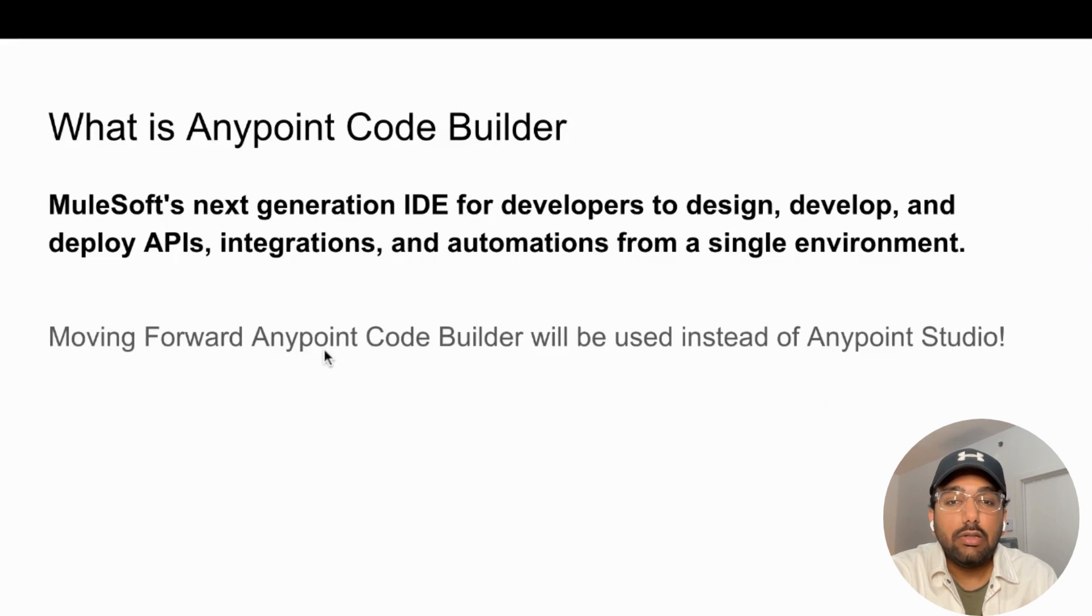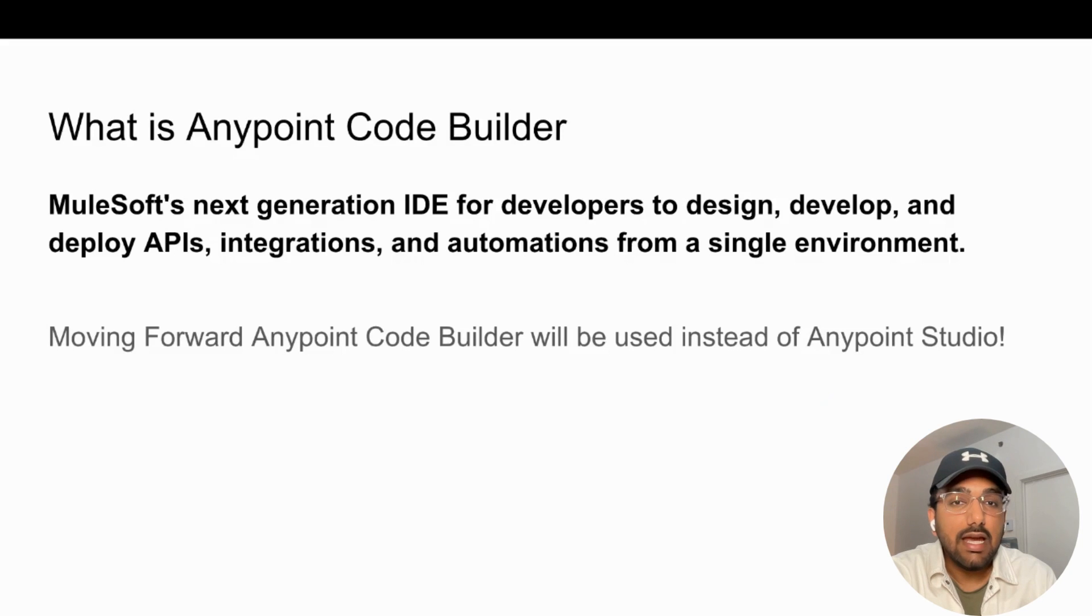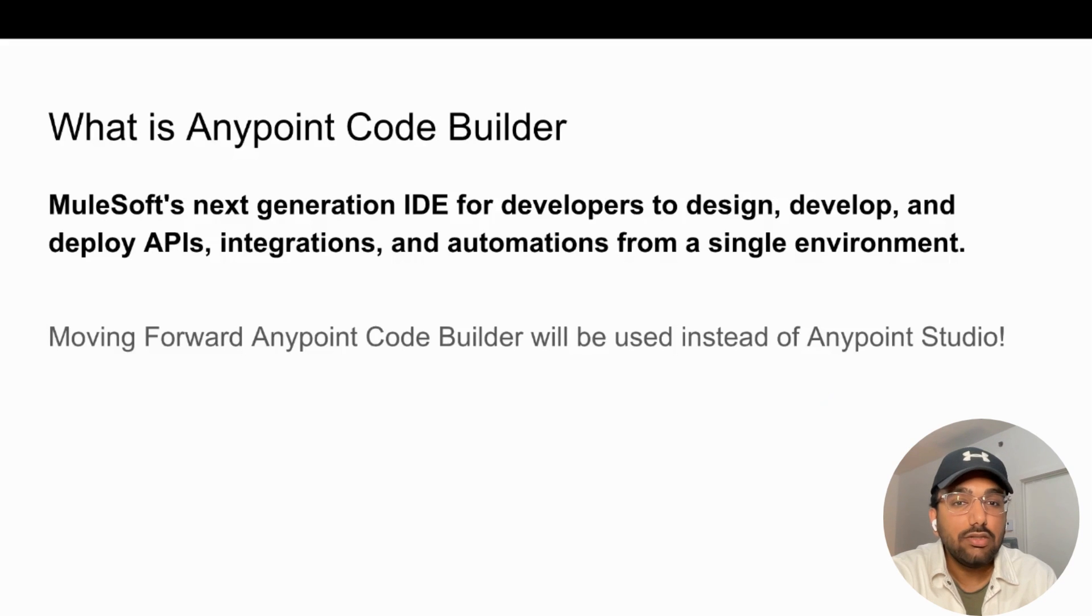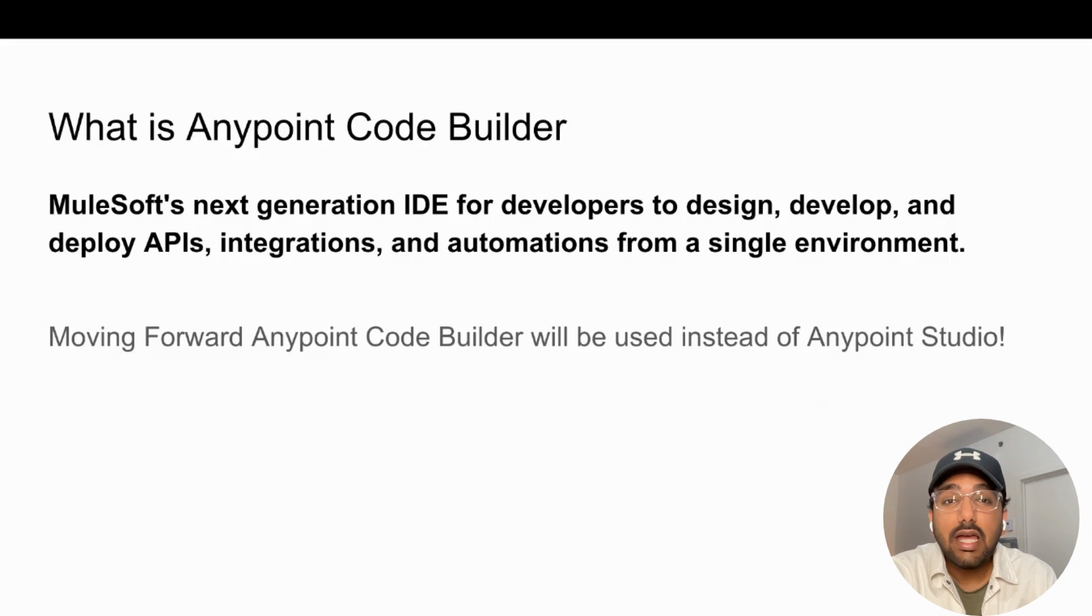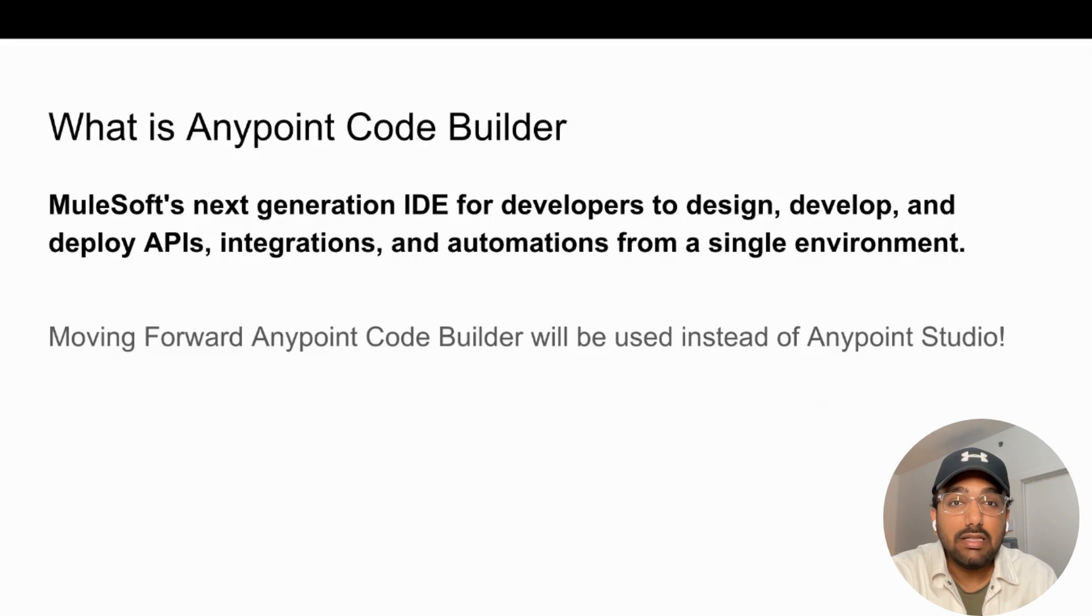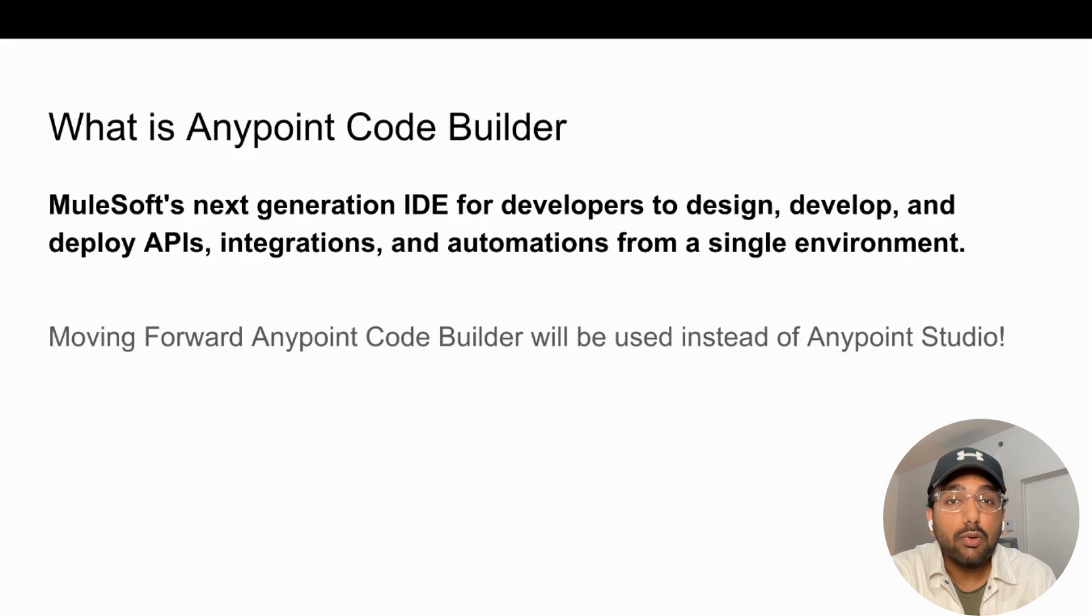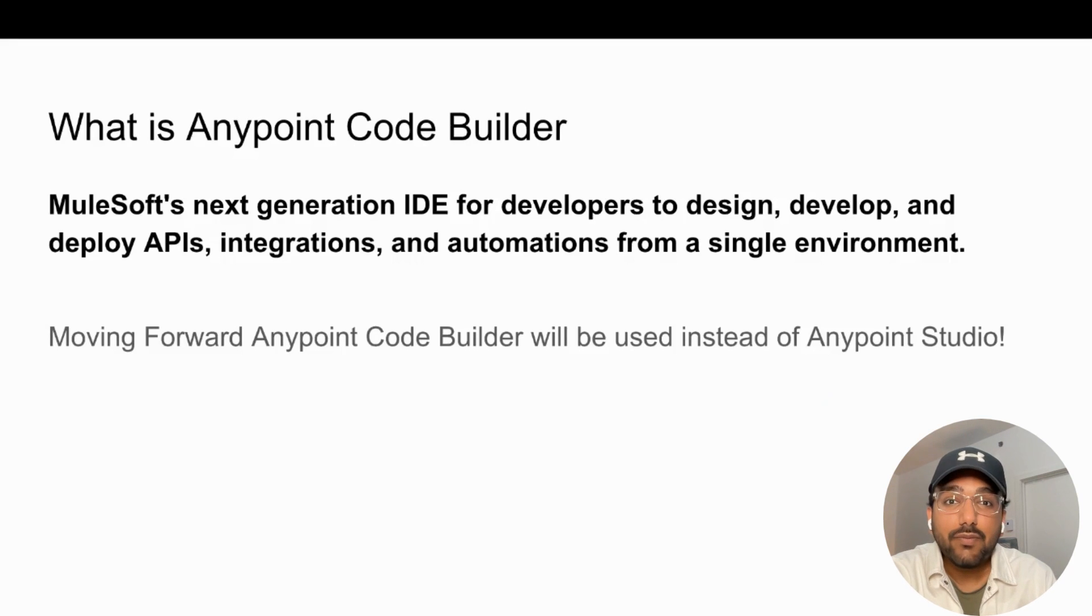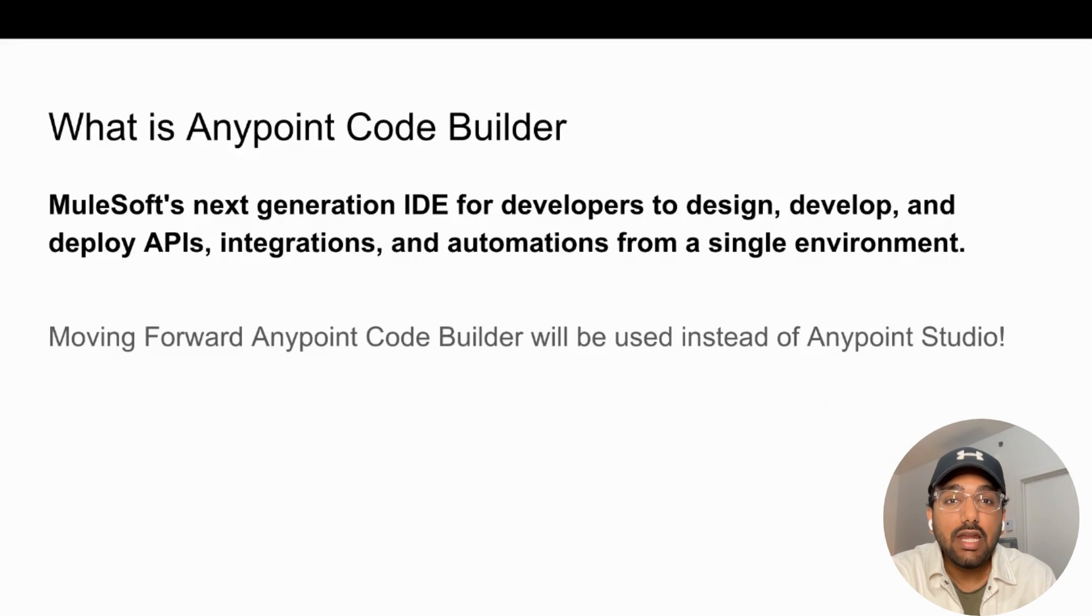Anypoint CodeBuilder is MuleSoft's next generation IDE for developers to design, develop, and deploy APIs, integrations, and automations from a single environment. That's right, you don't need to use Design Center to design your API spec or API implementations, and you don't need Anypoint Studio to build complex integrations. You can do everything from a single space.